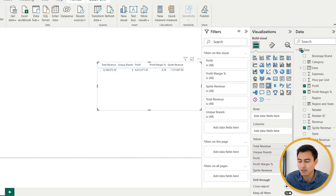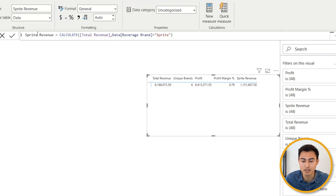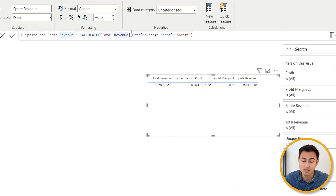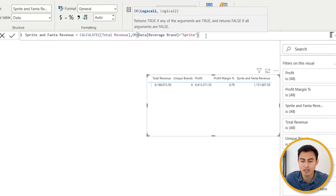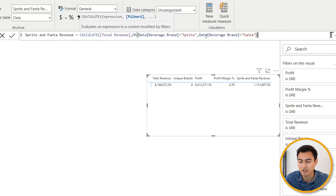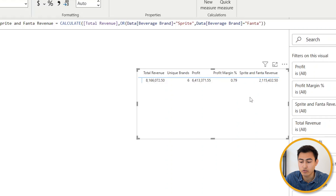What if we want revenue for two brands — say Sprite and Fanta? Go back to the Sprite Revenue formula and rename it 'Sprite and Fanta Revenue.' Add an OR condition after the Sprite filter: OR the beverage brand equals 'Fanta.' Close both sets of brackets and hit Enter. The number increases because it's now accounting for both Sprite and Fanta combined.